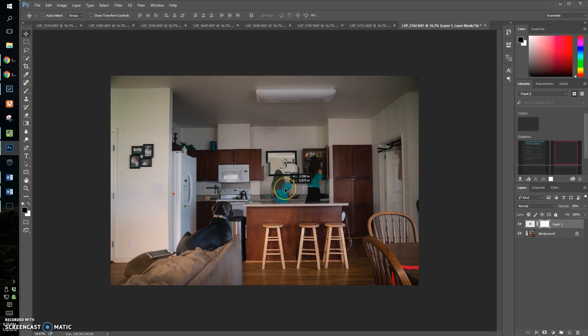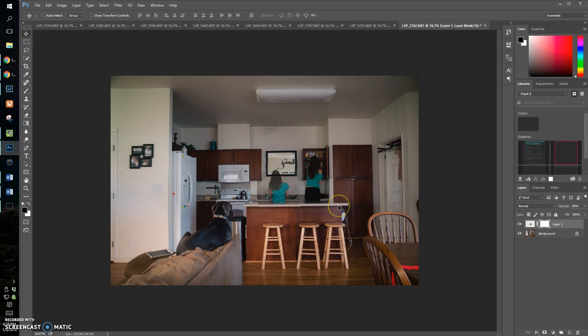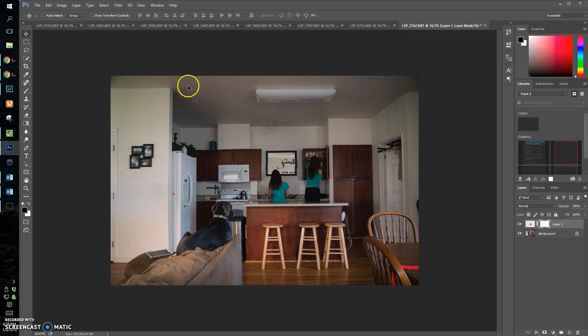And then I just find something in the picture that I can see to line it up with, and then once I've got it relatively placed I use my keyboard to move it like one pixel. Okay, so that's lined up.